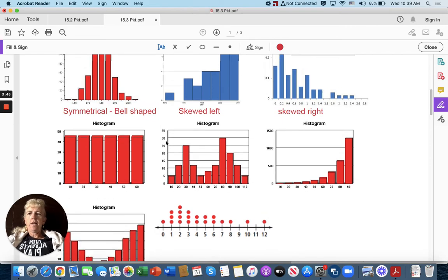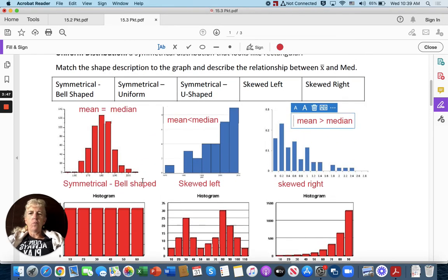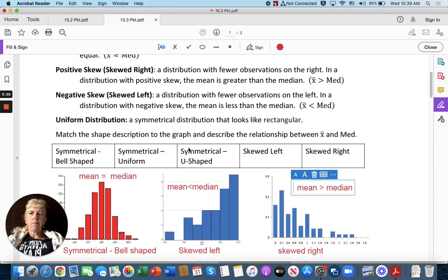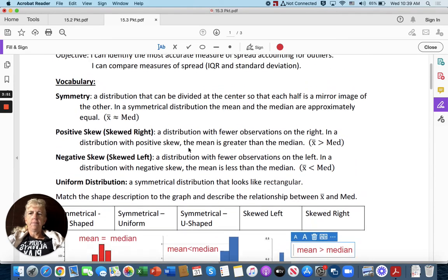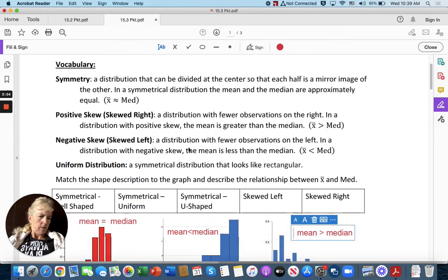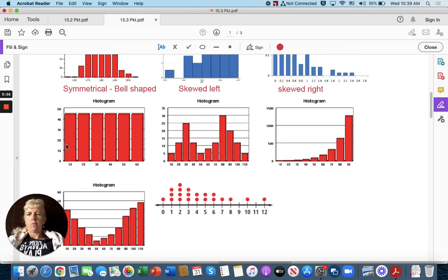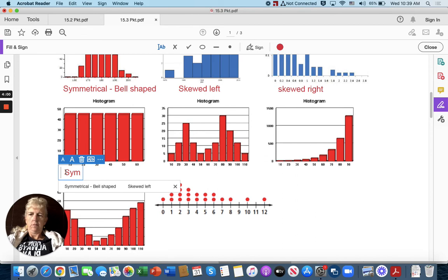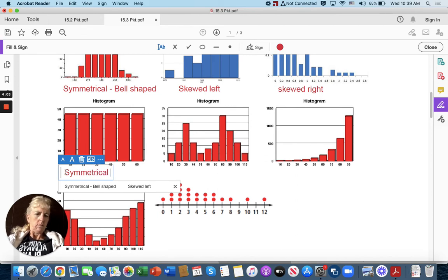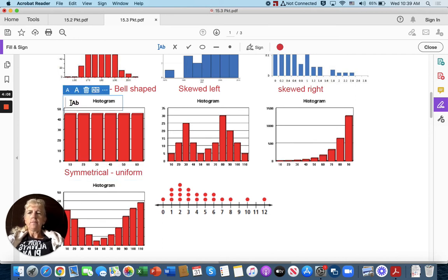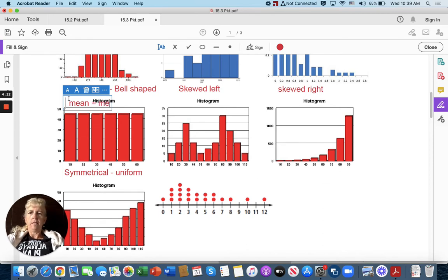Go on over here. This definitely looks like a rectangle, so I would say this would have to be symmetrical uniform where everything is about the same. So symmetrical uniform, and on this one the mean is about equal to the median.